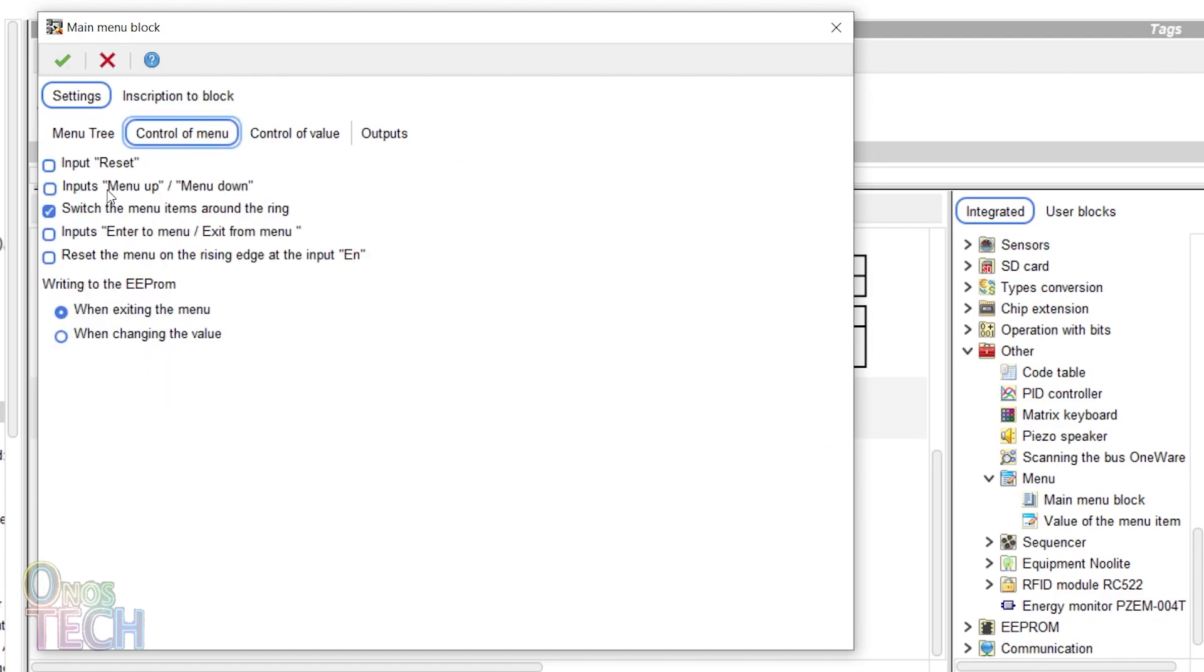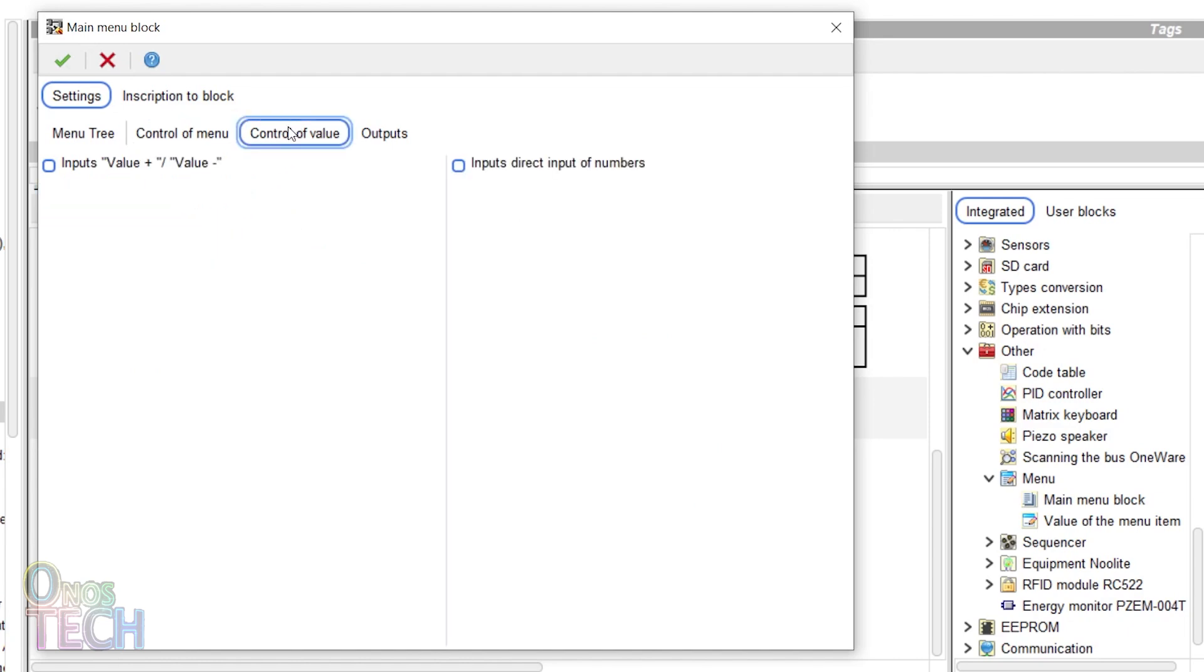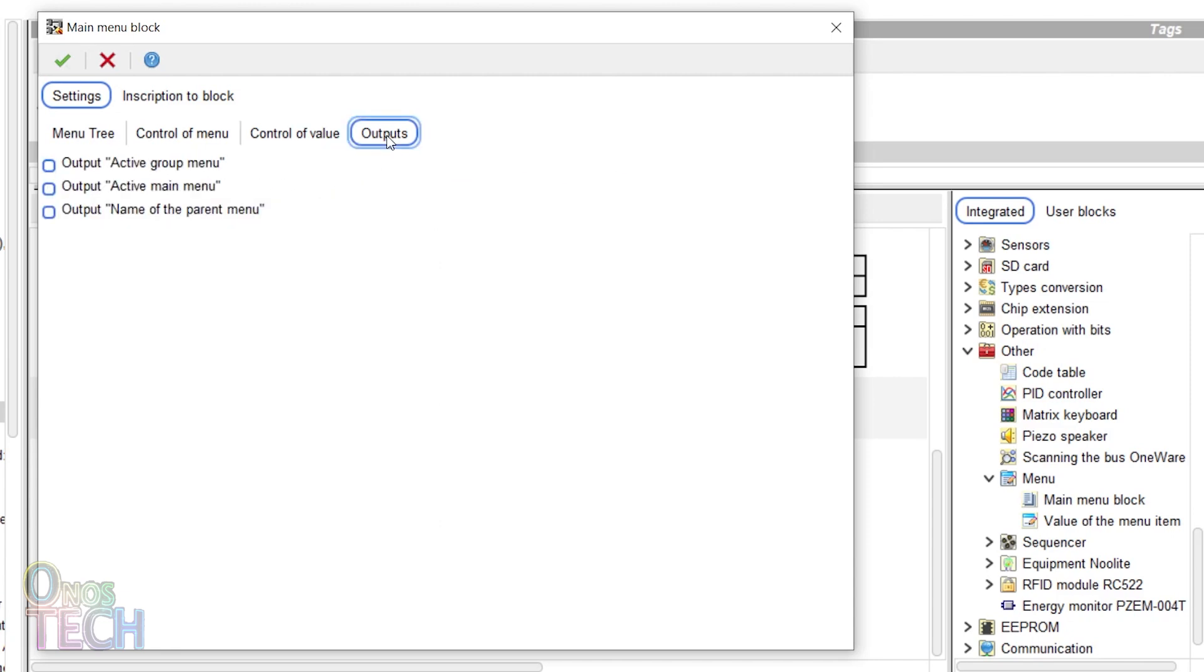Select the control menu tab and choose these two options. In the control value tab, select input value plus and minus.